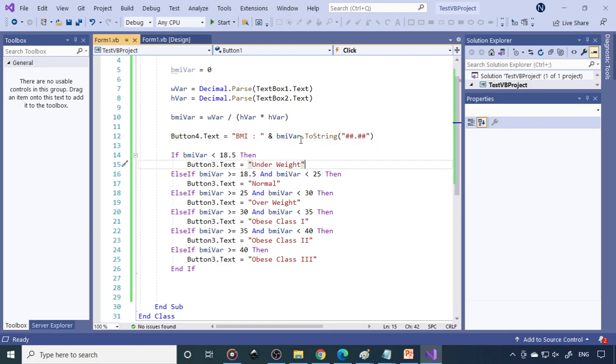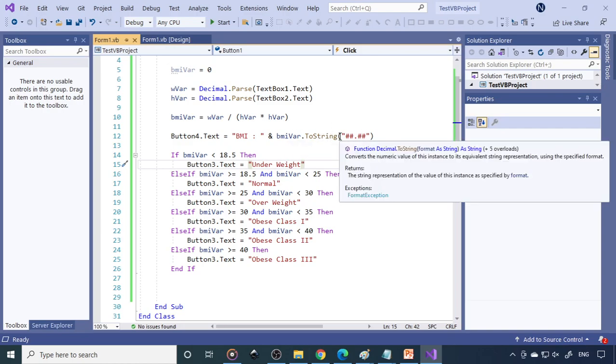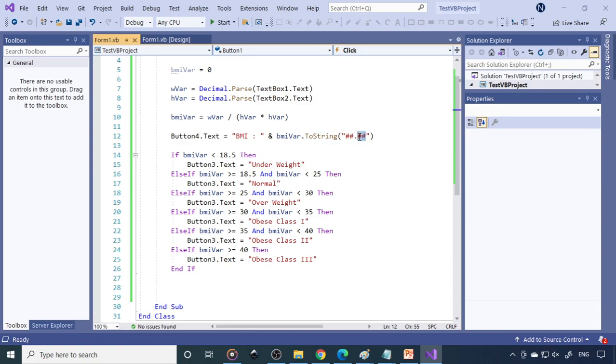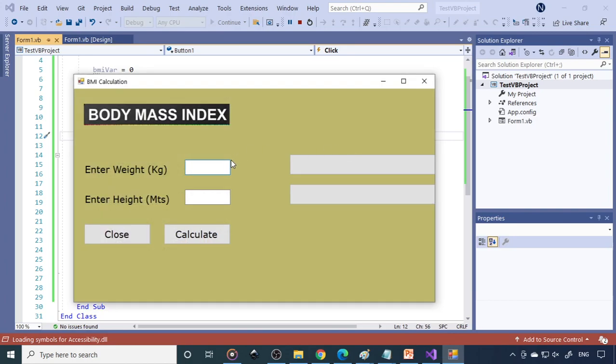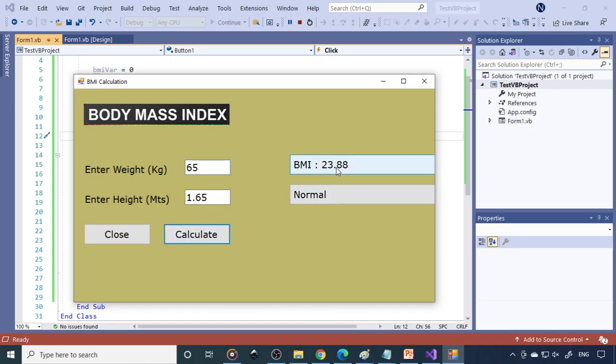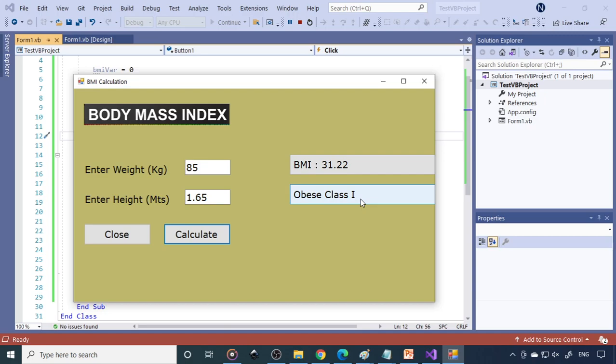The reason why it's not displaying is because there are too many decimal values that are exceeding the length of the button width, so it's not showing. Therefore what we've done is we are using the format as dot as, so we want only two decimal places. Now if I run this, 55 and 1.65, calculate, so BMI is 20.2 and now it's normal. 65, so now 23.88. 85, so this is 31.02 obese class one.